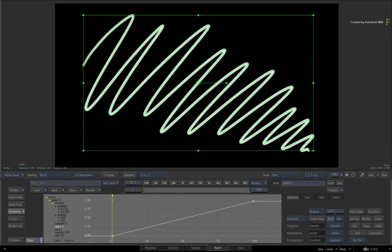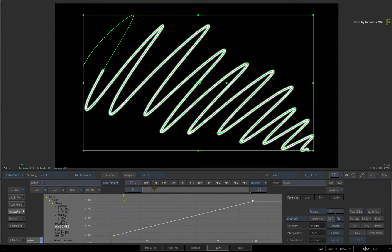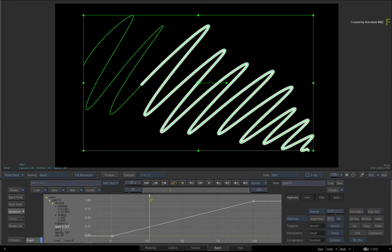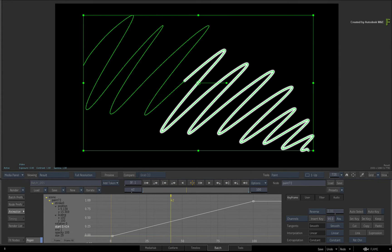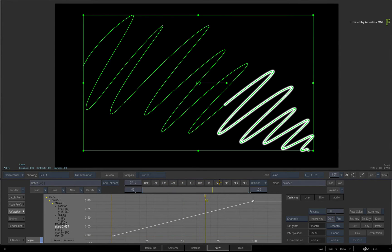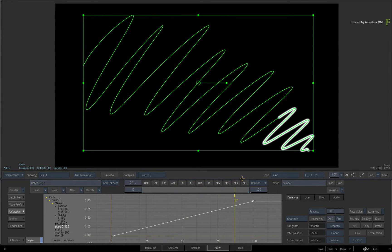When you scrub the time-bar, the stroke is on-screen for the first frame and it paints itself off-screen for the duration of the animation.